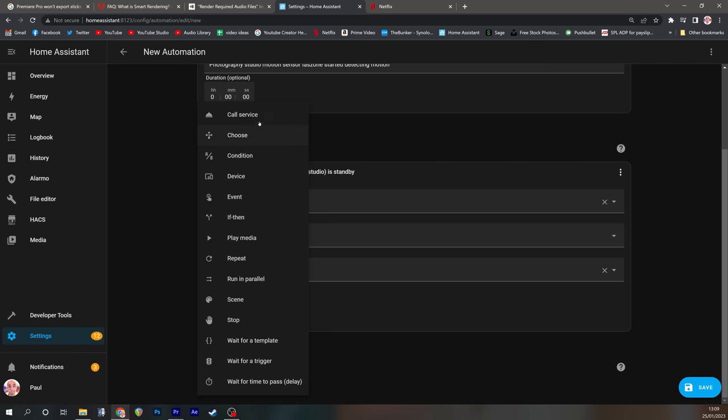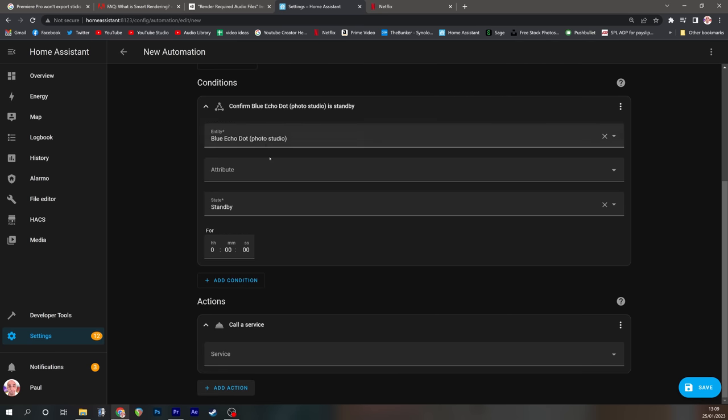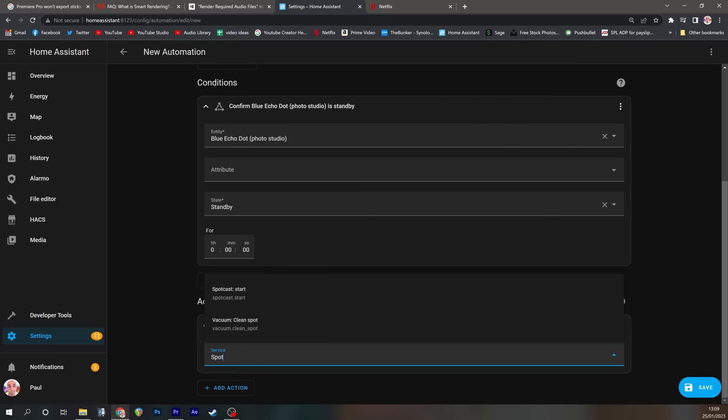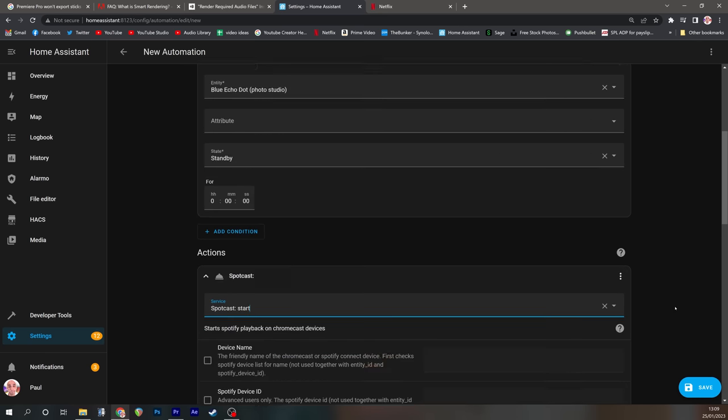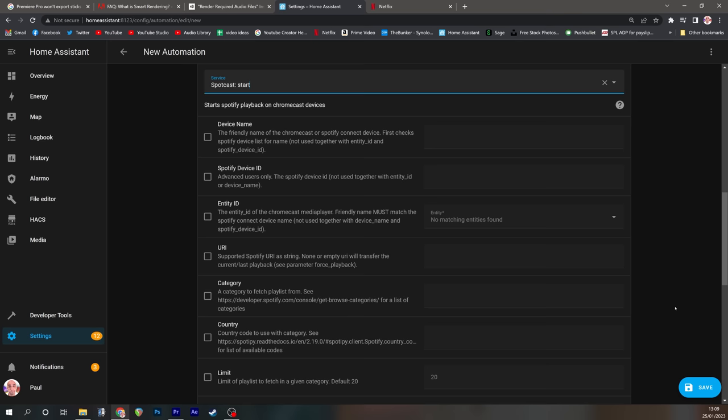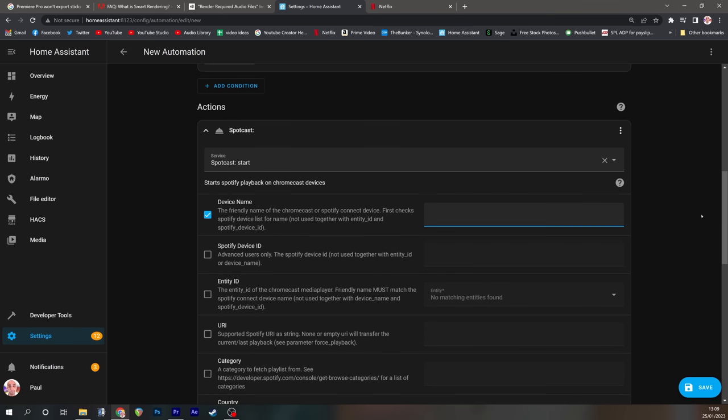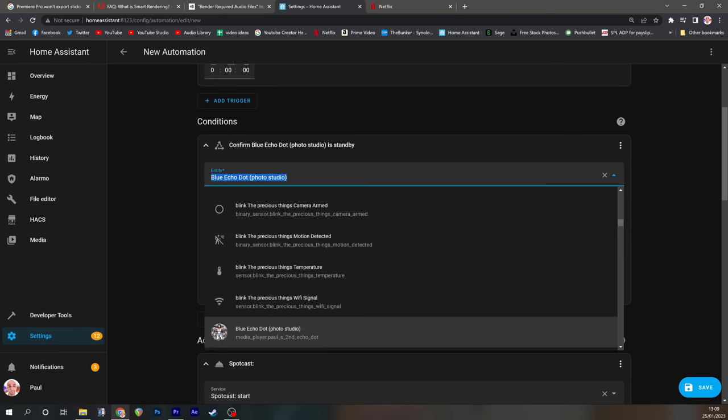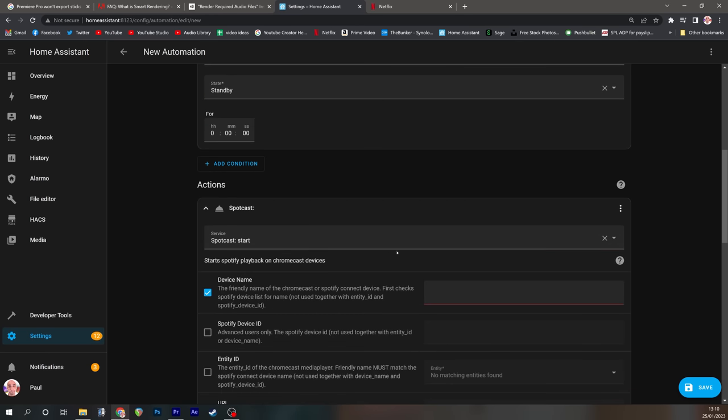If it's playing this won't run. So we now need to add an action and we want to call a service and that service is SpotCast. Now SpotCast will allow you to choose which device is going to play and how it's going to play. So we're going to tick the box to say device name.